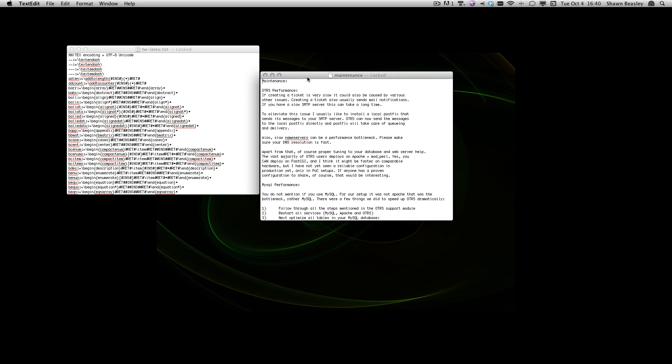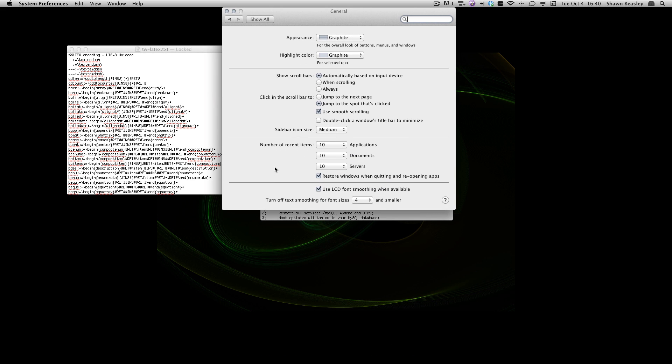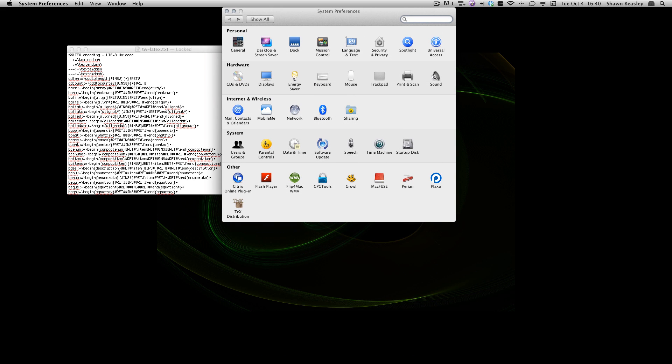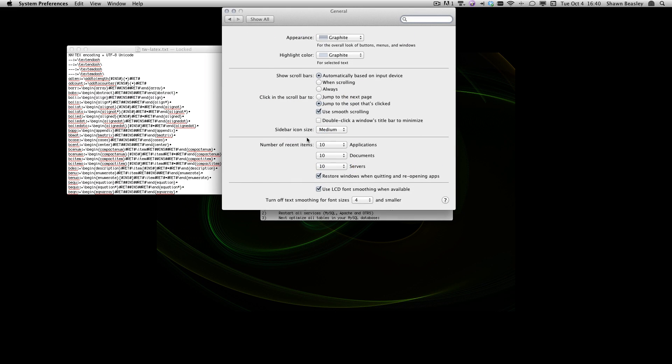You can turn this option off if you go to the System Preferences window in the General tab. If I click General, then you can choose how many applications, how many documents, and how many recent servers should be reopened. Or you can go ahead and turn it off system-wide, but you may not want to do that. You may just want to do this for a couple of applications.